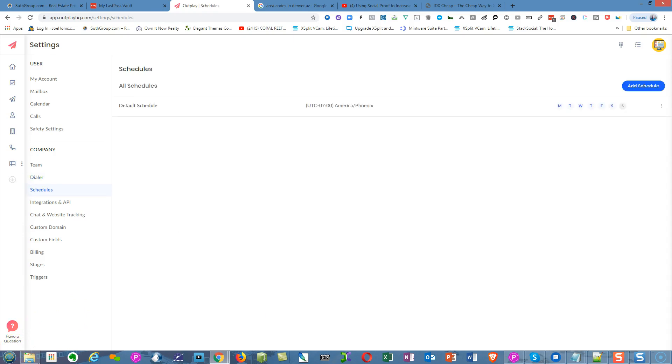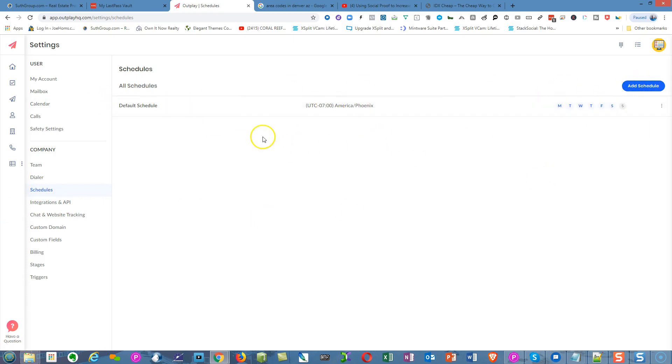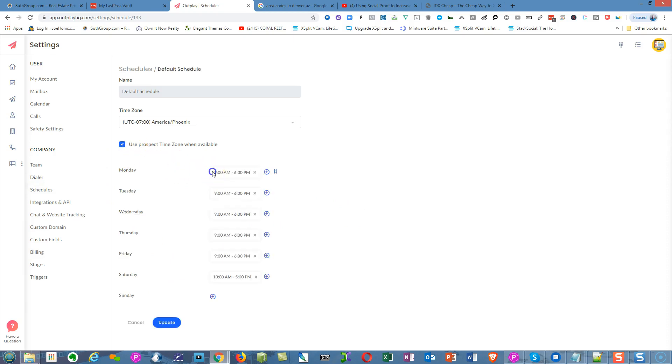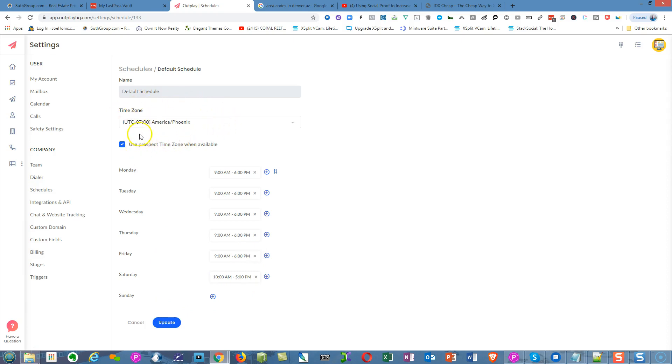Now I'm in the scheduling tab right here. There's a schedule I created. You can add a new schedule and keep adding more schedules. I'm going to click here and edit to show you. I can set the schedule. I've already pre-scheduled it for 9 o'clock to 6 p.m. Monday through Friday and 10 to 5 on Saturday, and I set the time zone that I'm in.